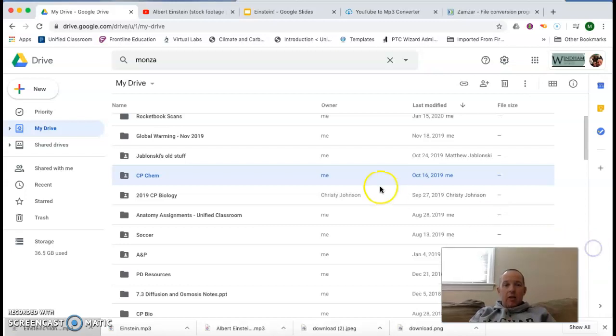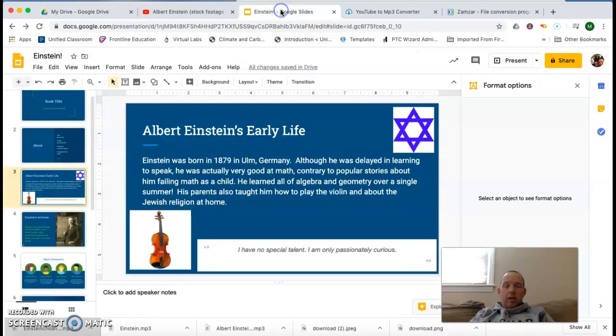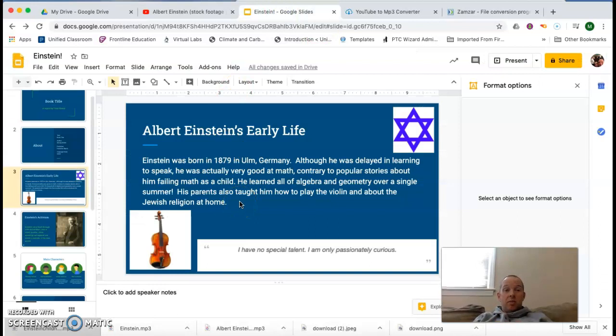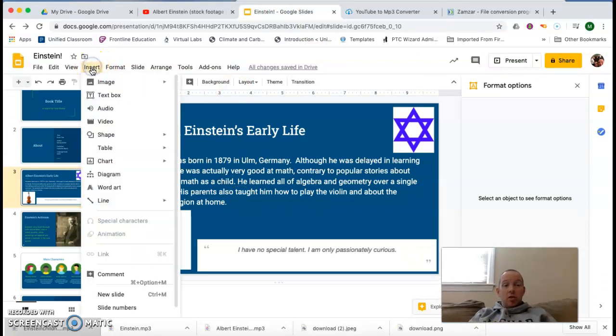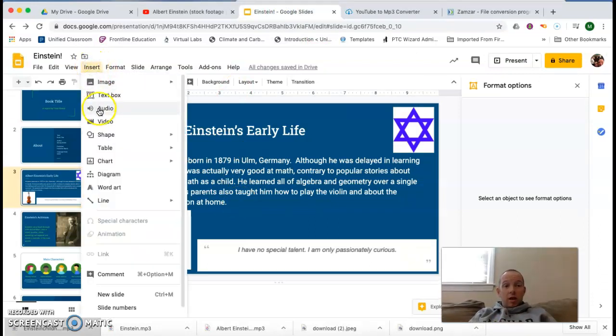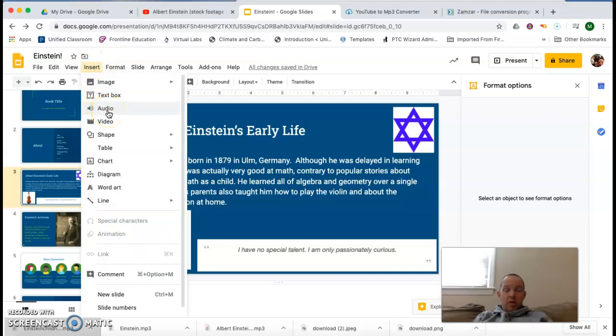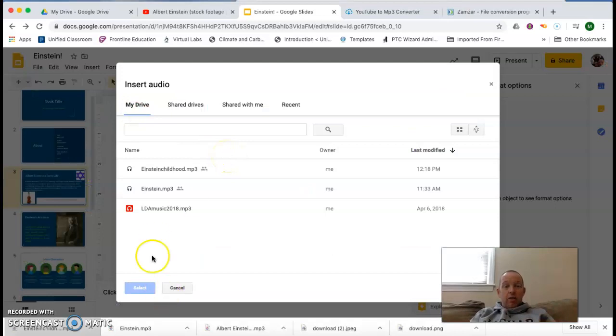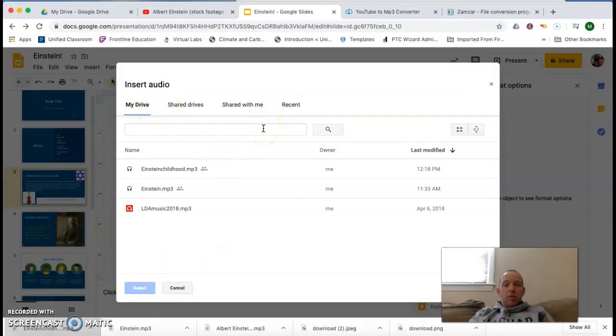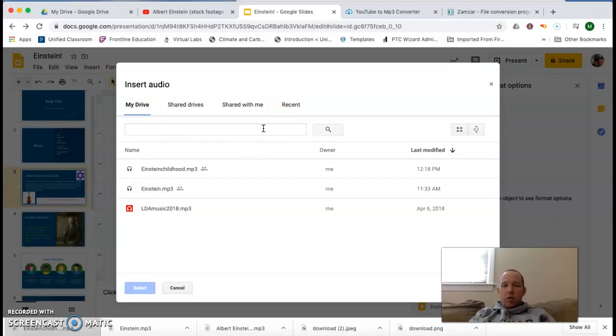So now that I've got that there, I can go back to my Google Slides presentation. I'm going to go to insert and then audio. That will obviously allow you to insert an audio file. And if you know the name of your file, you can just type it in here. It does have to be in Google Drive for you to do that.